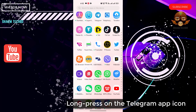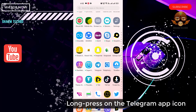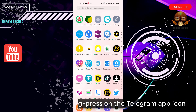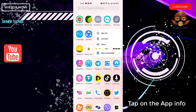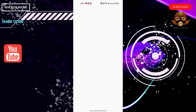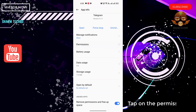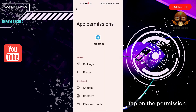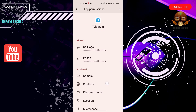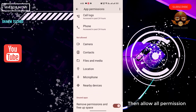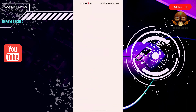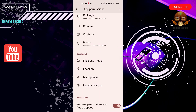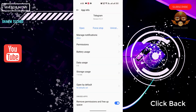Long press on the Telegram app icon. Tap on App Info. Tap on Permissions, then allow all permissions. Click back.